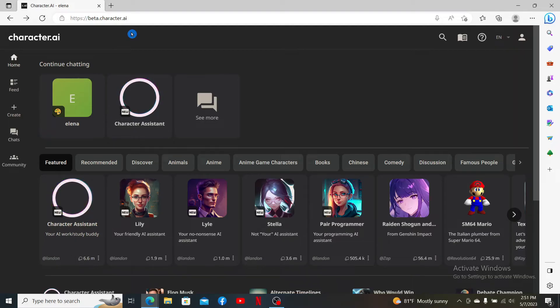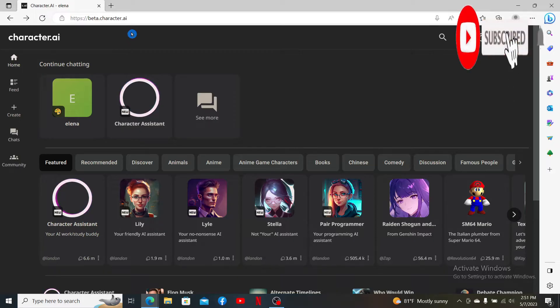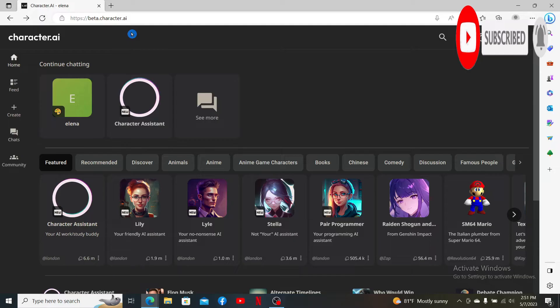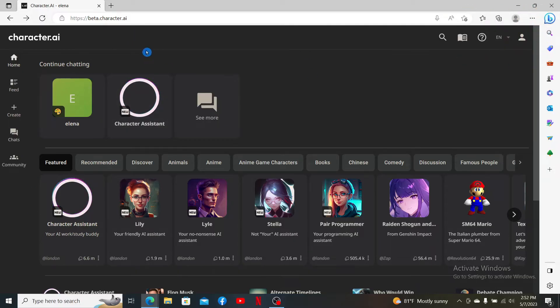Hit that subscribe button, press the notification bell so that you'll never miss another upcoming upload from us. Make sure to open up your Character.ai account and also log into your account. Open up a chatbot you'd like to chat with.